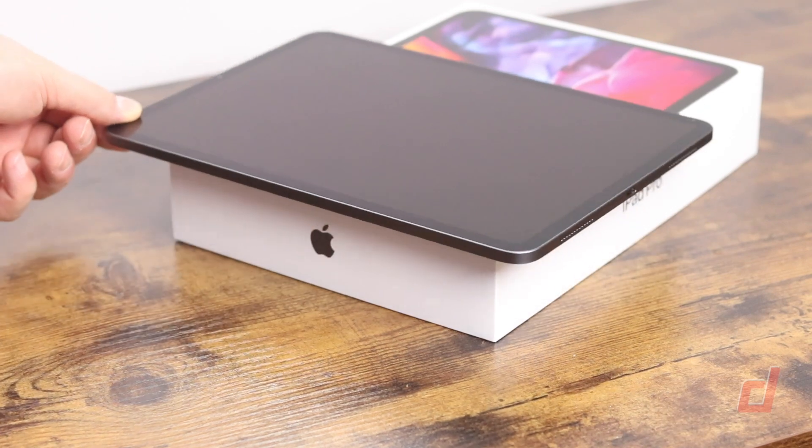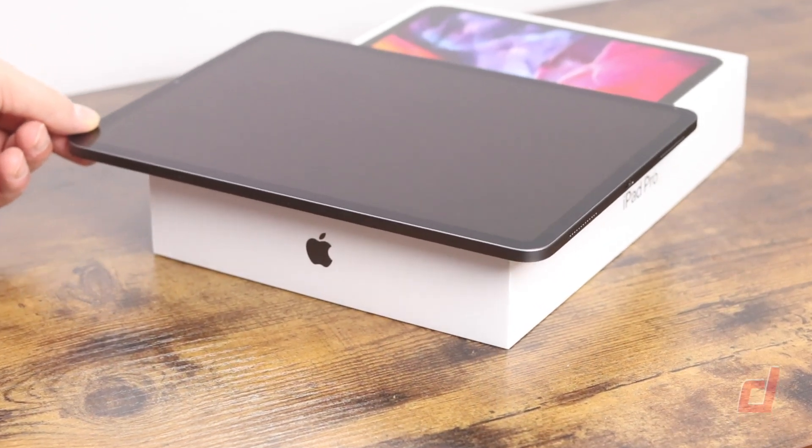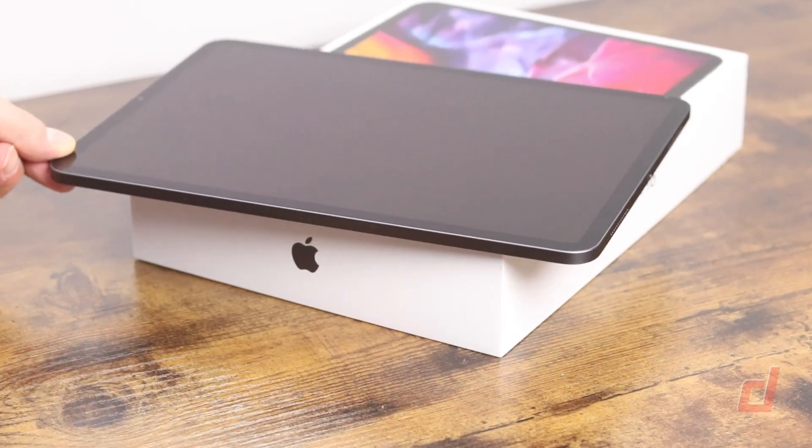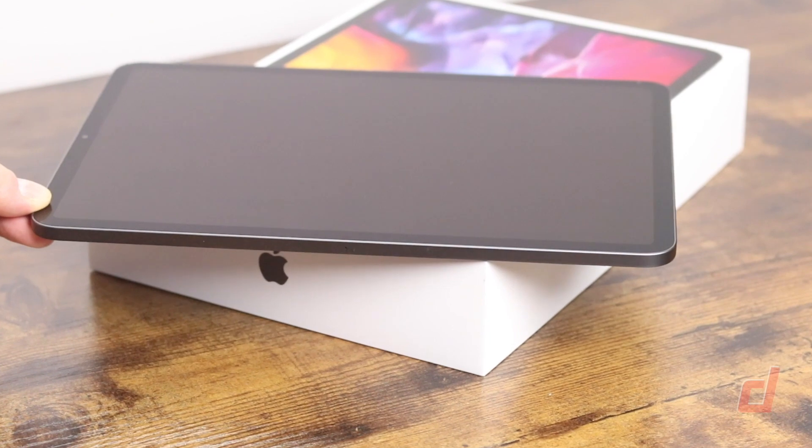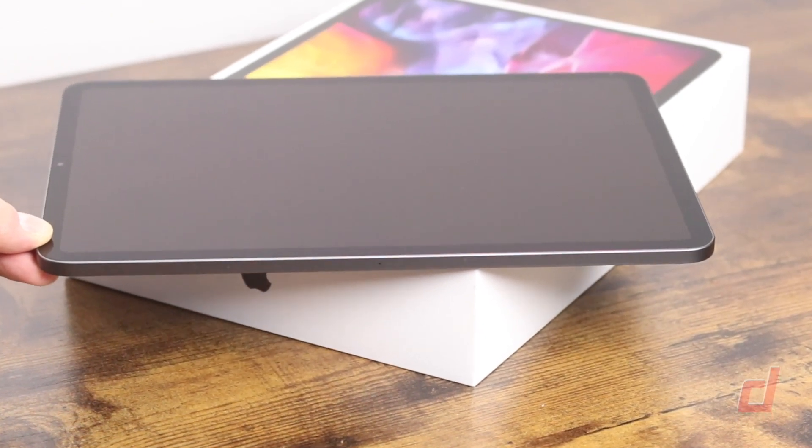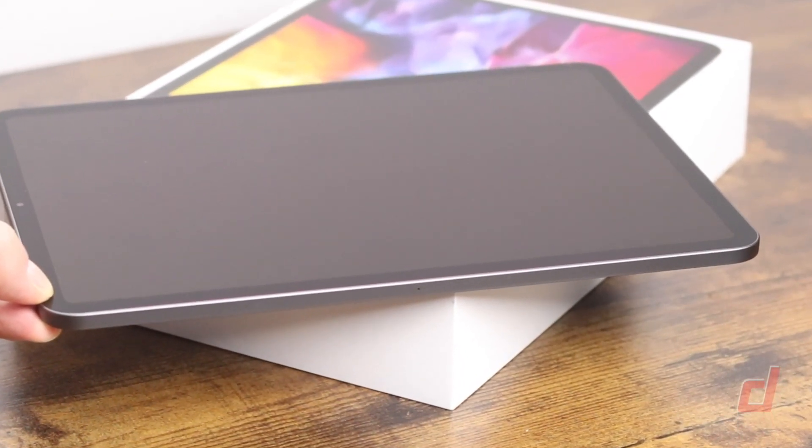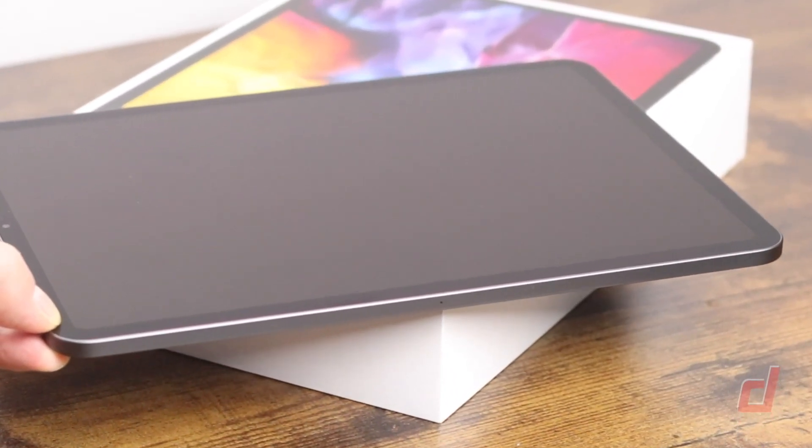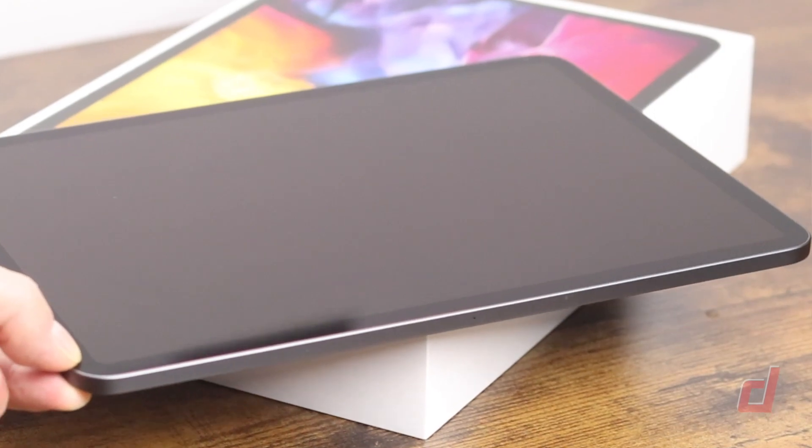Taking a closer look around the iPad Pro it has a very appealing design with flat metal edges very much like the previous generation iPad Pro models and my personal favorite iPhone 4 and 5 models.